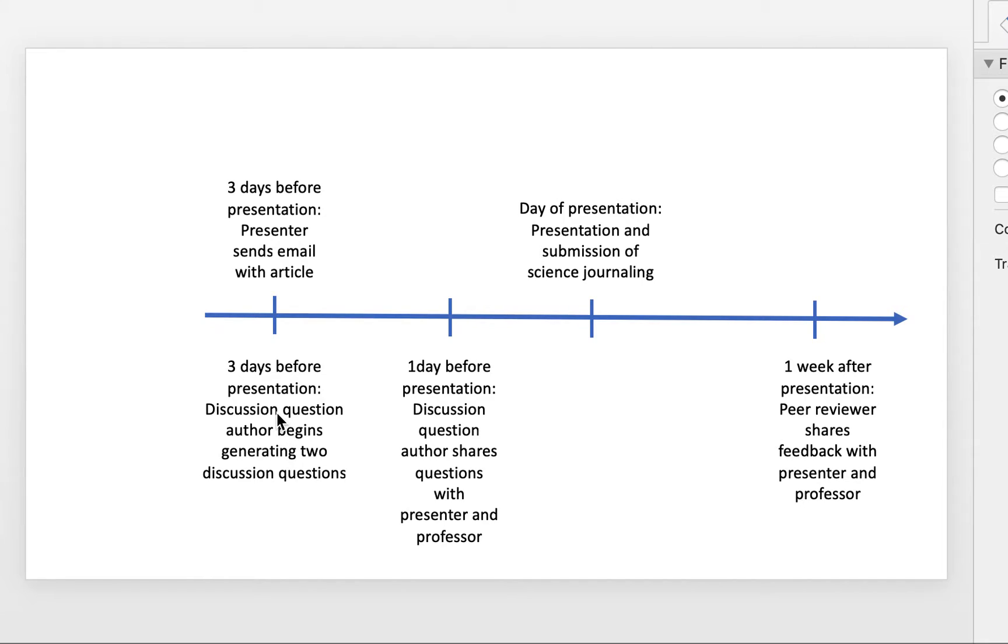This person or these two people have two days basically to generate these types of questions and then submit the questions to me and also the presenter.